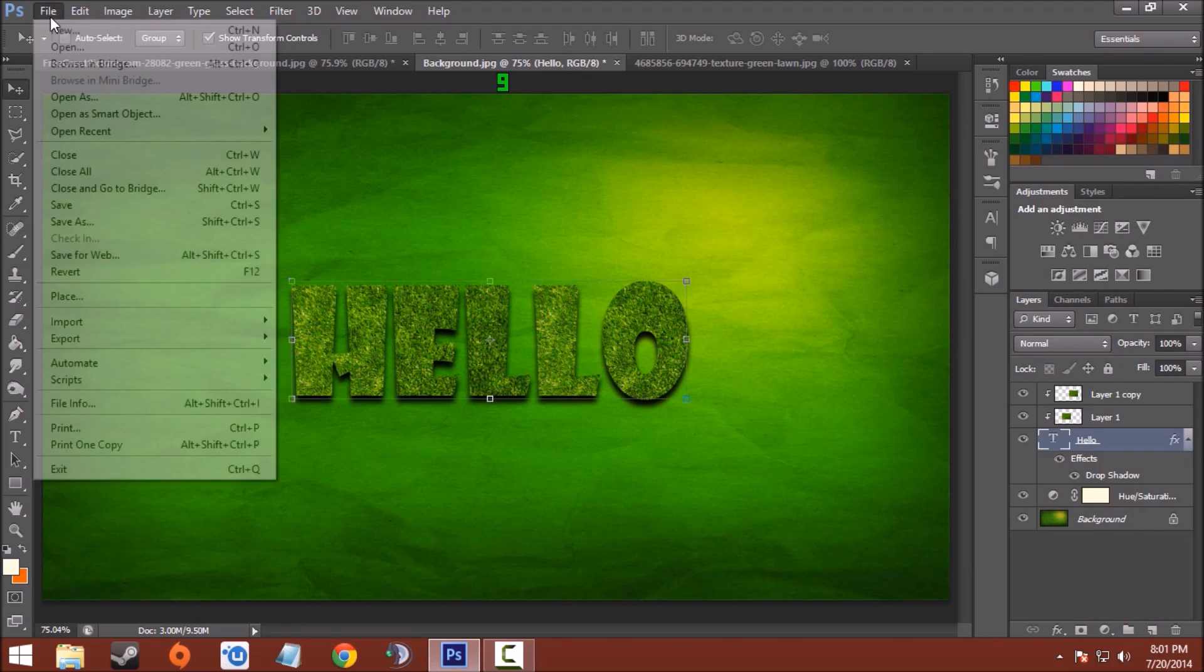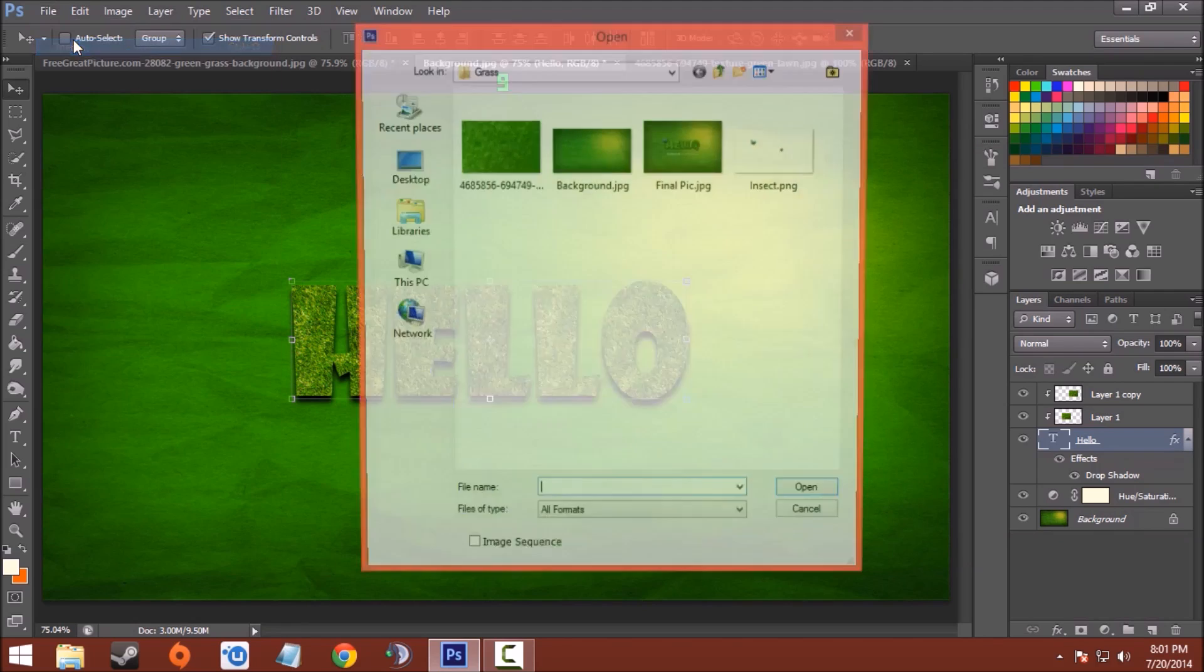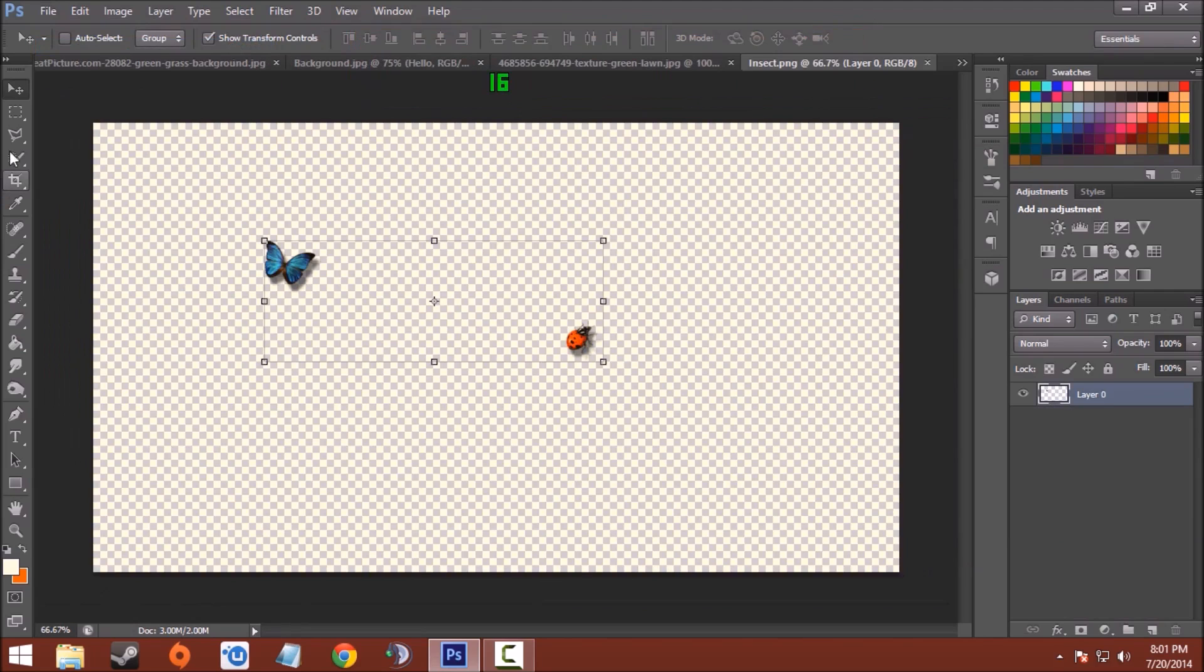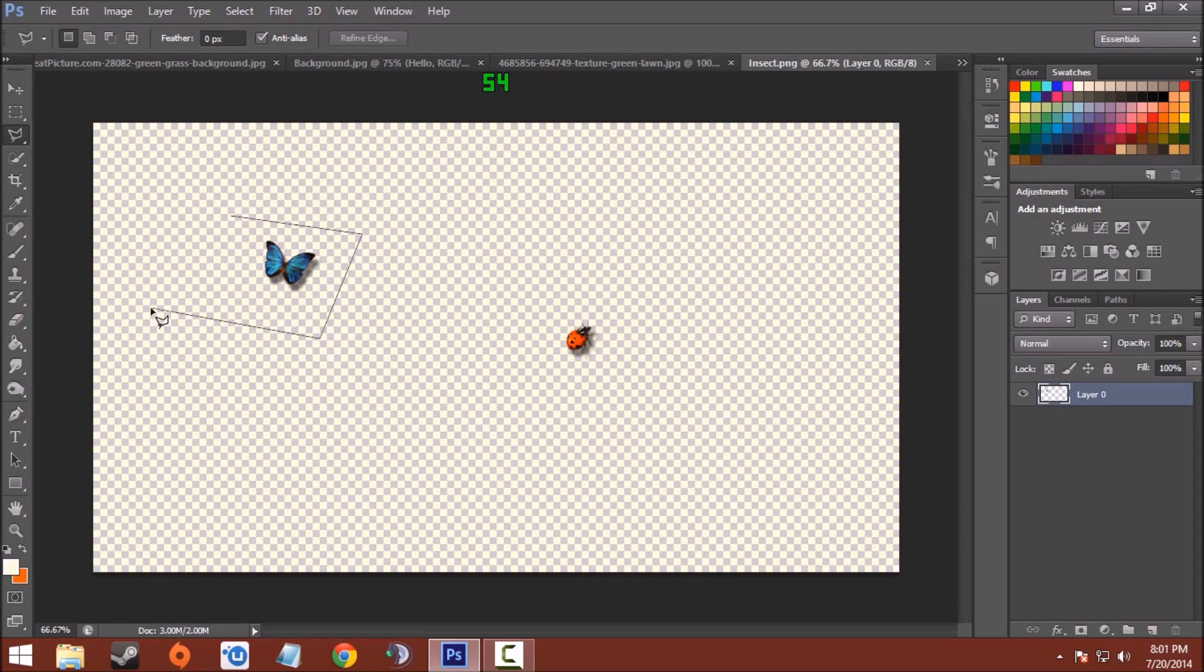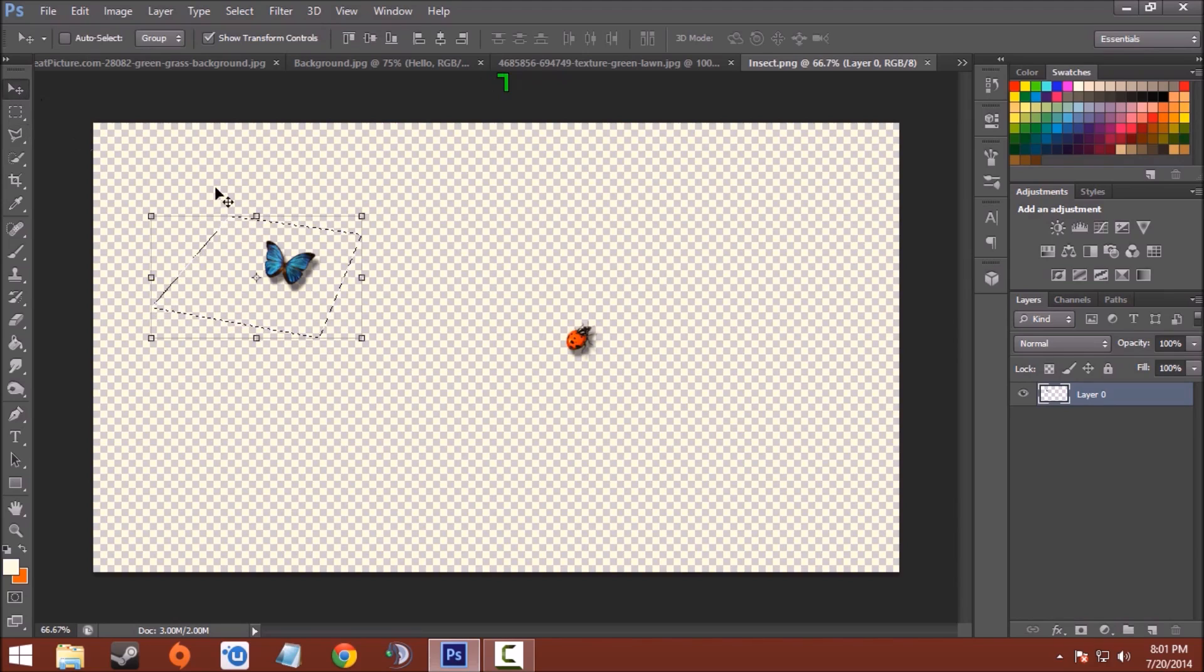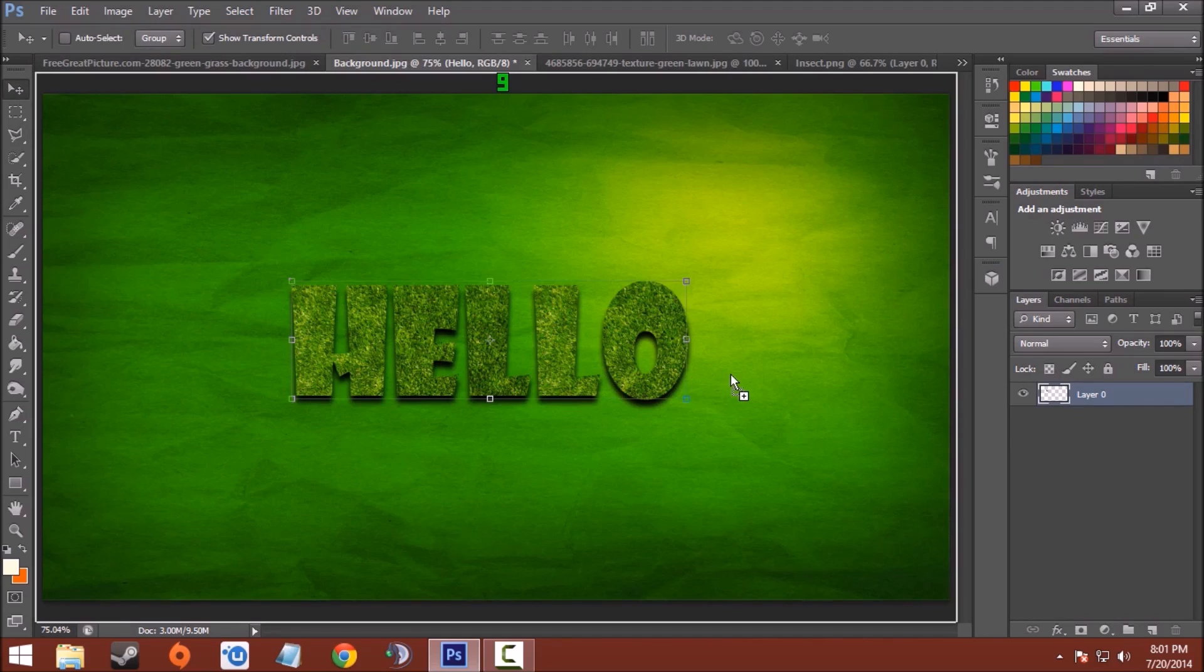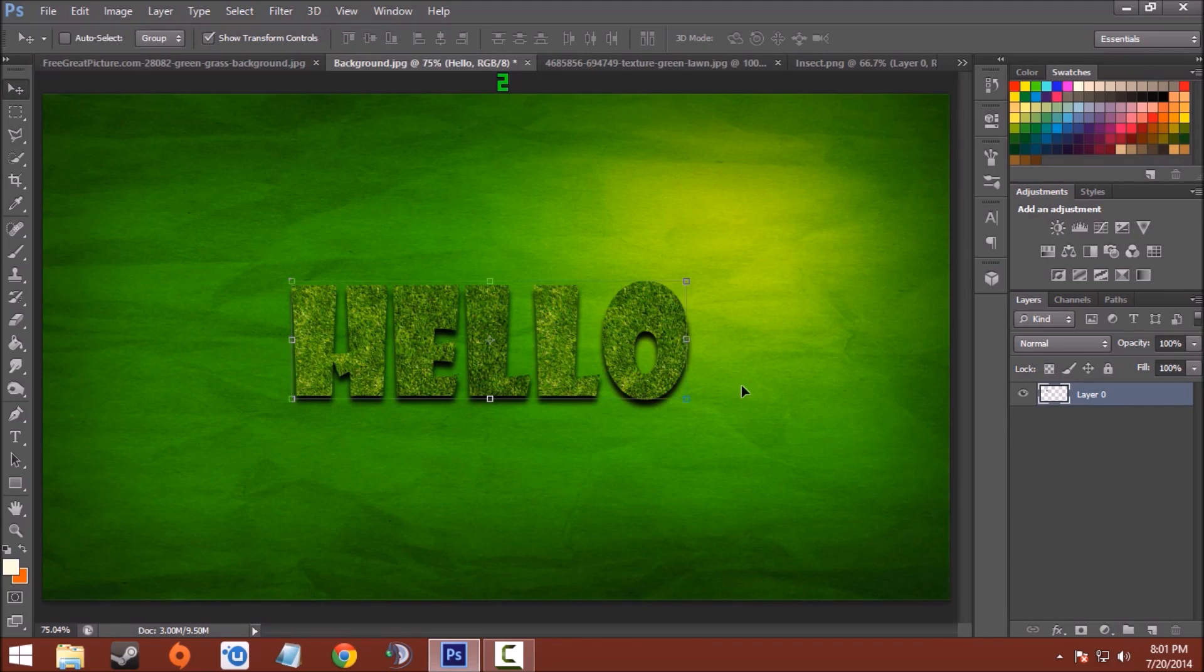Now for the insects, I also provide the link in the description. Open it. Now with the help of Polygon or Lasso tool, select one insect from it. Like this. Choose the move tool and bring that insect in our project.